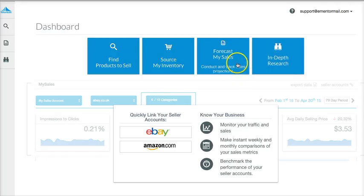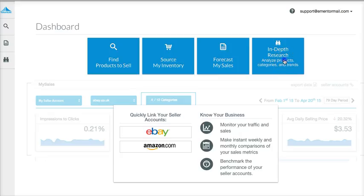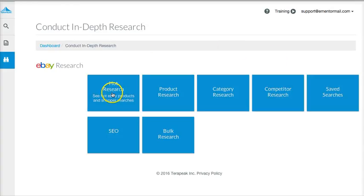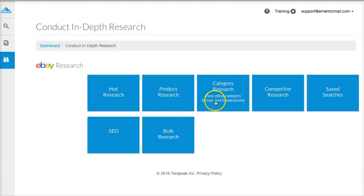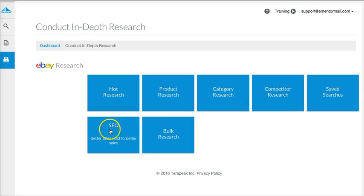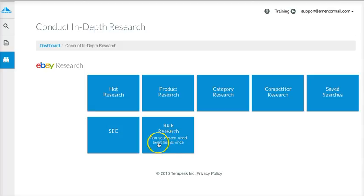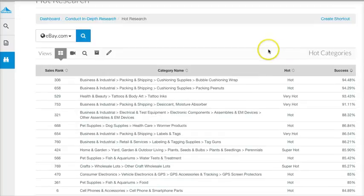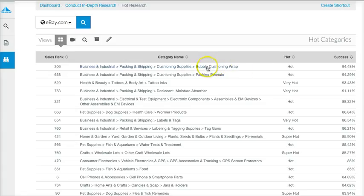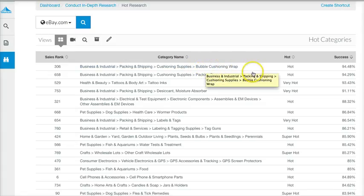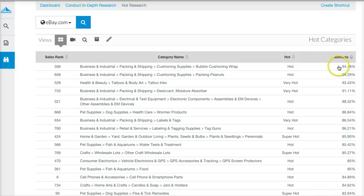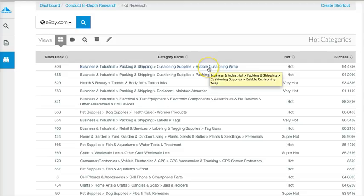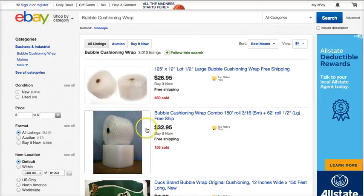You can forecast your own sales once you have more activity. In-Depth Research is a good feature — you can look at what's hot, do product search, analyze product performance on eBay, category research, competitor research, saved searches, and SEO for better titles. Under Hot Research, you can see the hottest products. One item with a high success rate is bubble wrap — bubble cushioning wrap. I searched it on eBay and found about 3,000 of those selling.